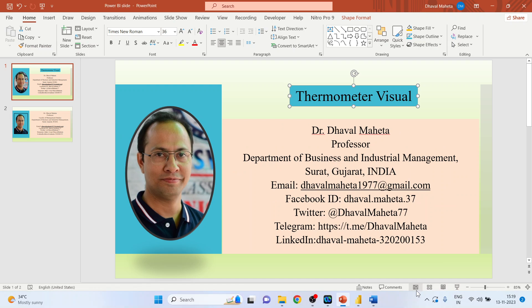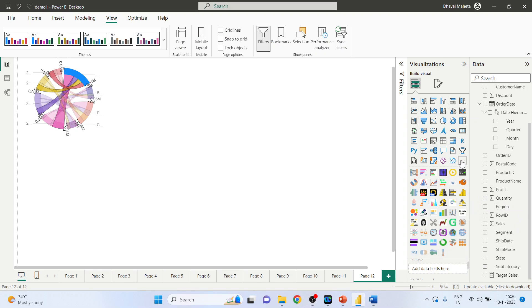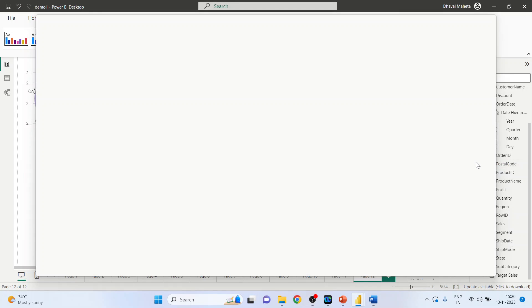So for this we will go on the canvas of Power BI, click here get more visuals.